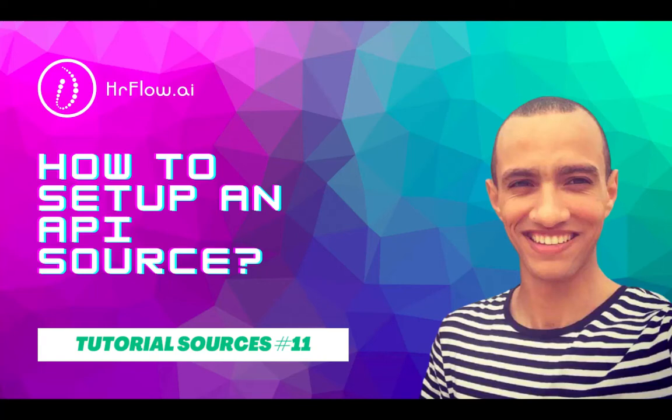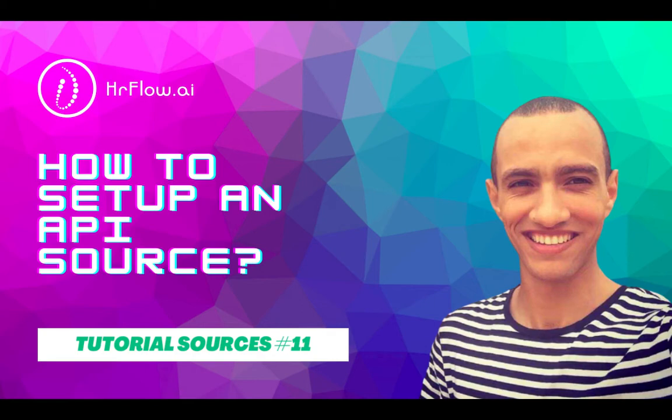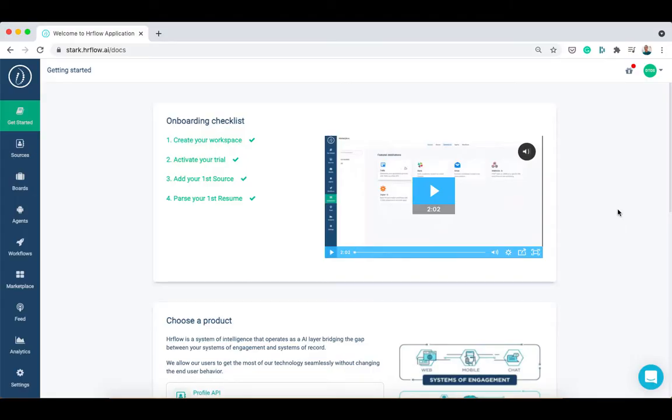Hello everyone and welcome back to the hrflow.ai platform. Today we're going to learn how to set up an API source. The API source allows you to connect hrflow.ai with an external API of your choice. It only takes a few minutes to set up.